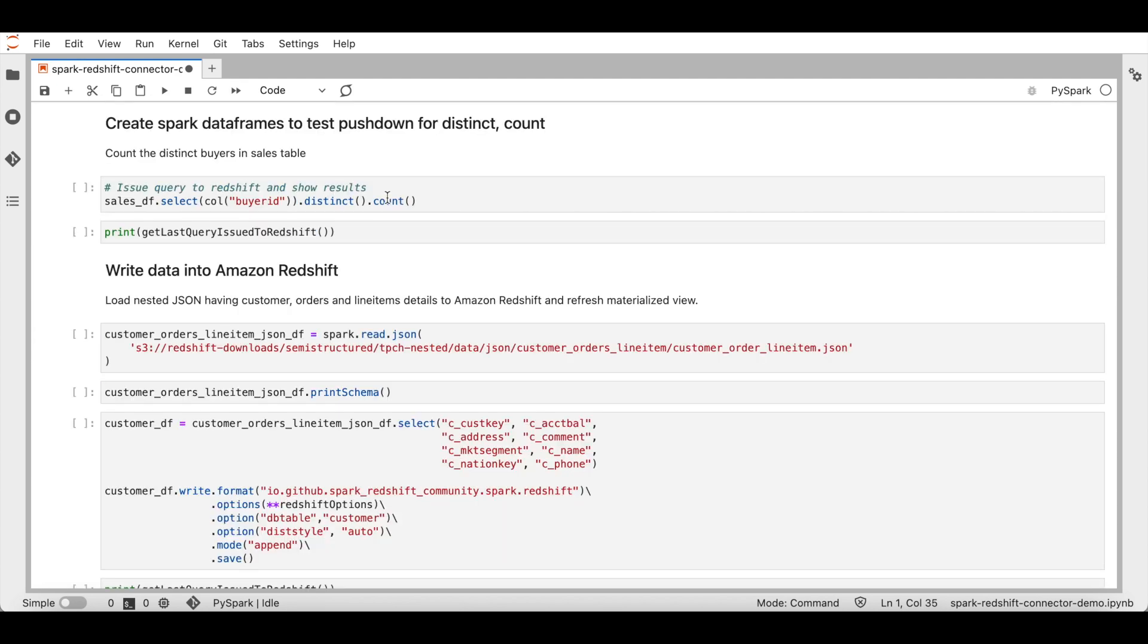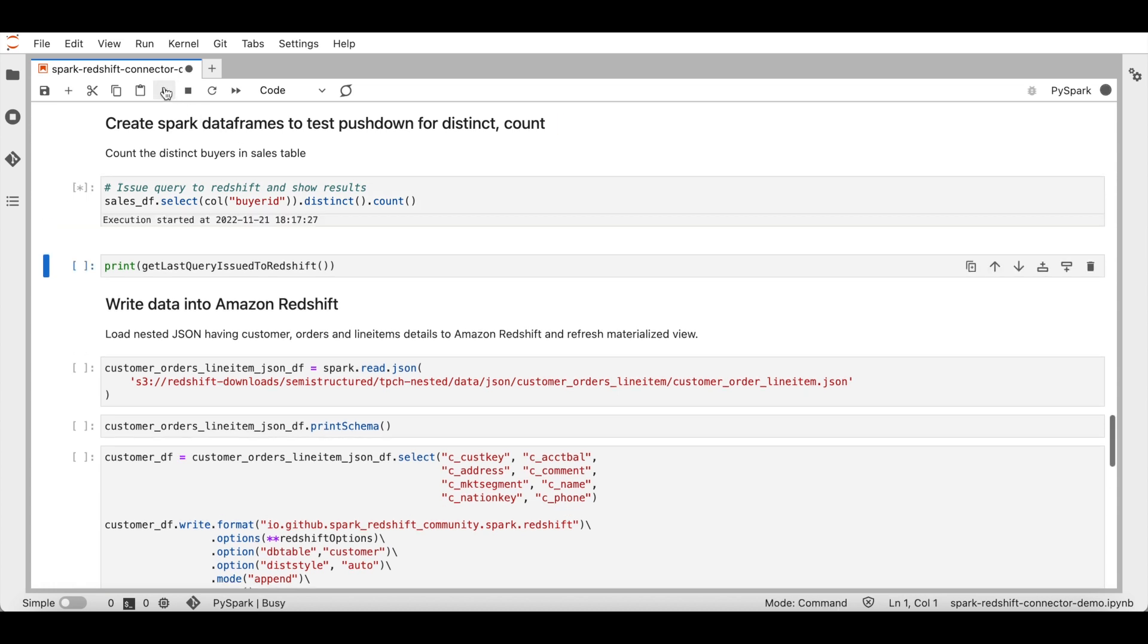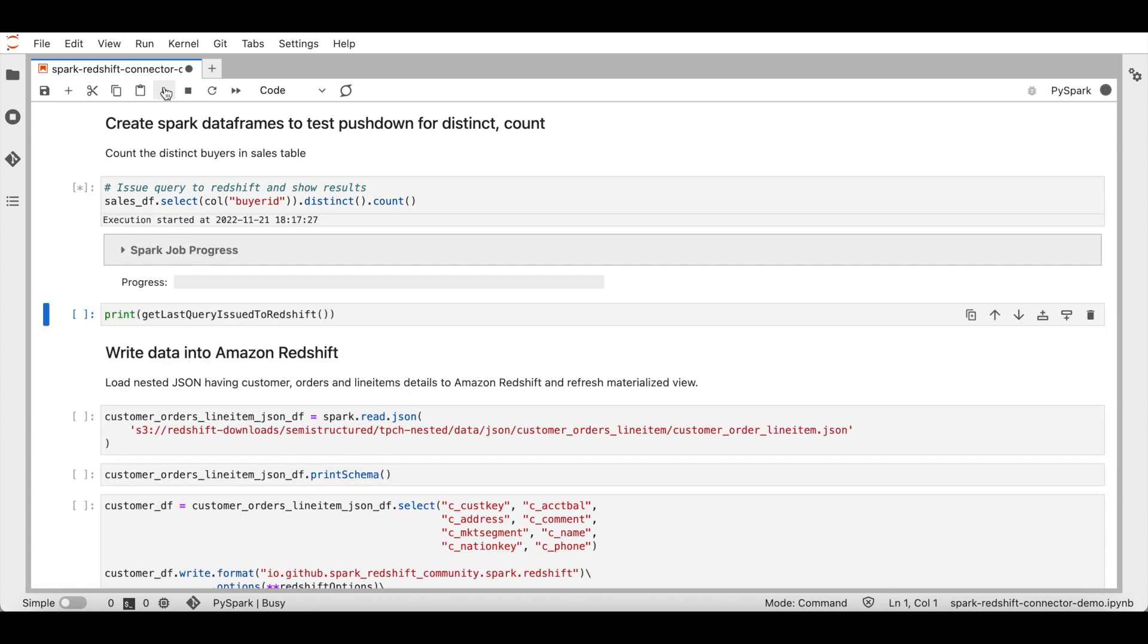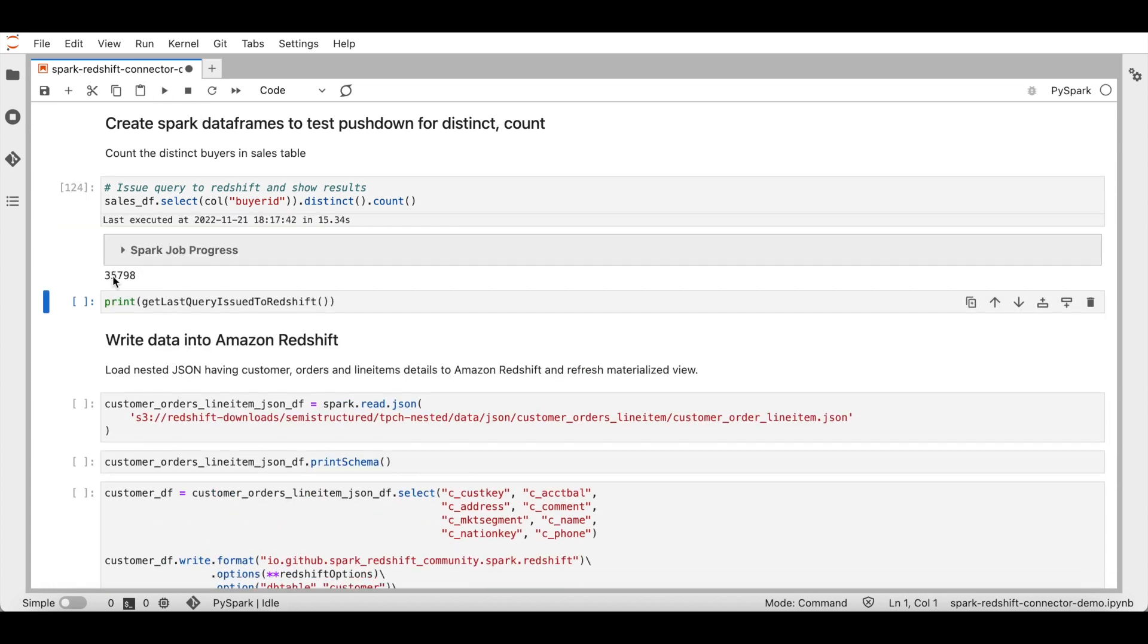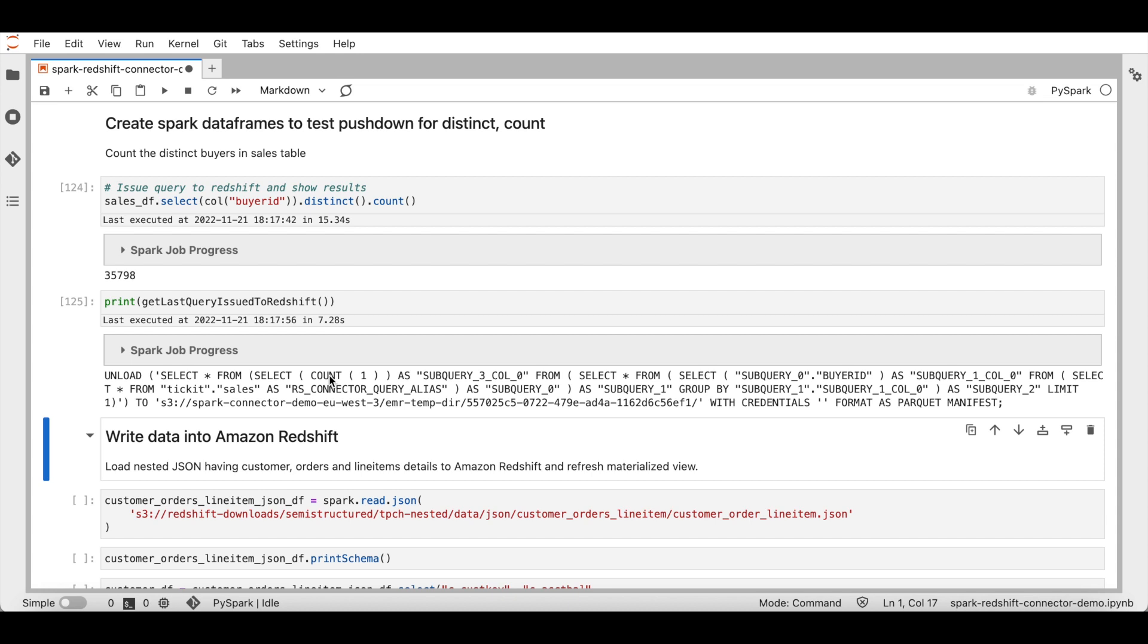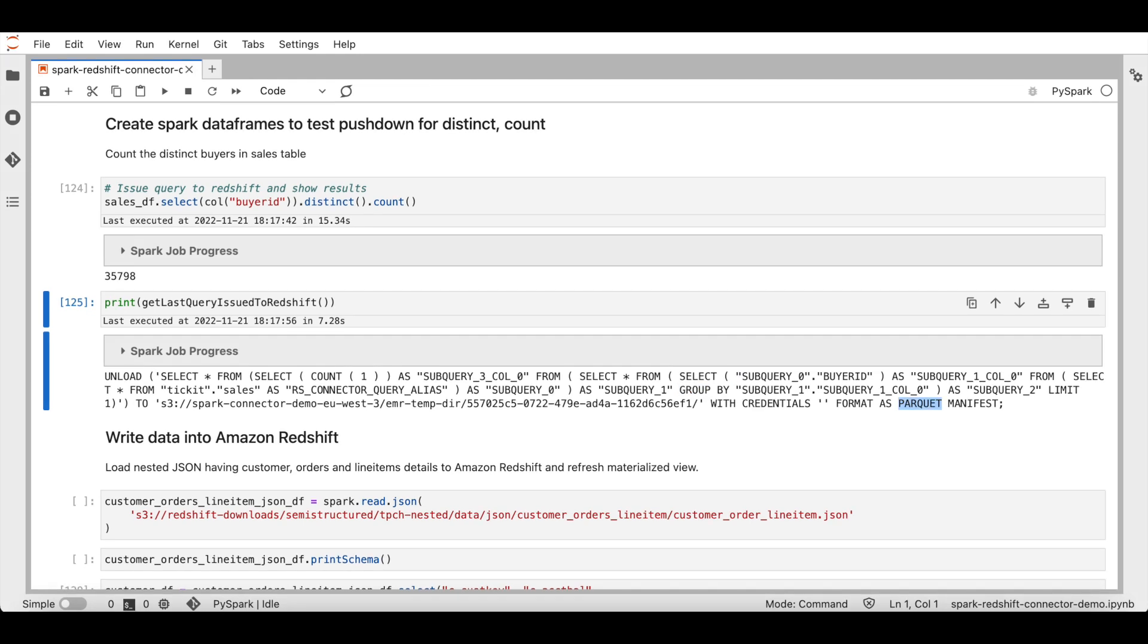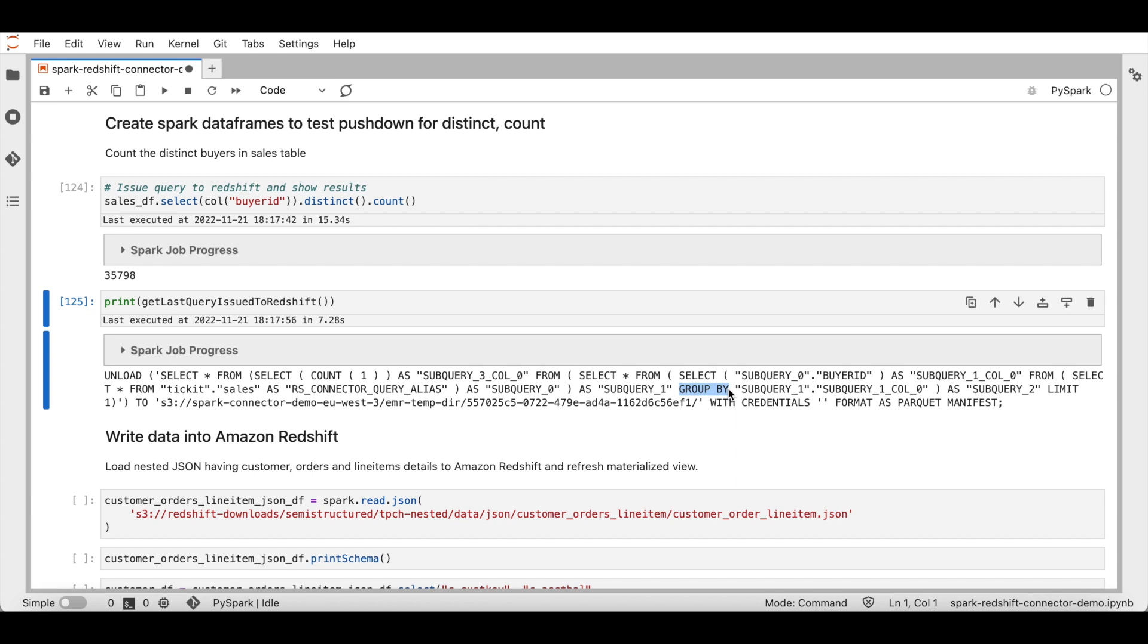Let's see another example of a pushdown. In this example, we are counting the distinct buyers in sales table. From the sales data frame, I've selected the buyer ID column and performed a distinct and count. I'm going to execute this query now. Here is the result. I'm going to get the last query issued to Redshift one more time to see the pushdowns. And you can see that the count is pushed down to Redshift and distinct is converted into more optimized group by. Also data is unloaded into optimized parquet format. This is how you perform read operations on Redshift efficiently using Apache Spark to Amazon Redshift integration.